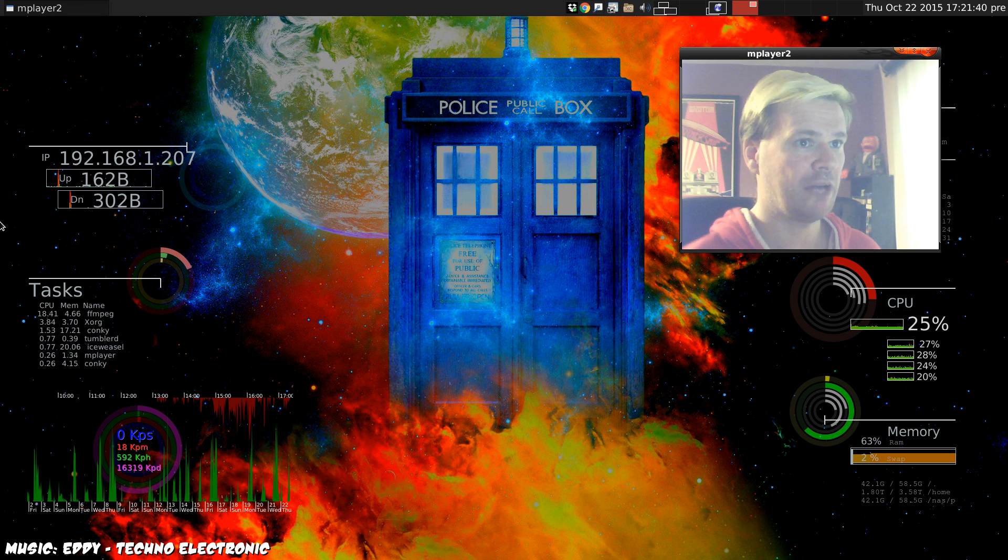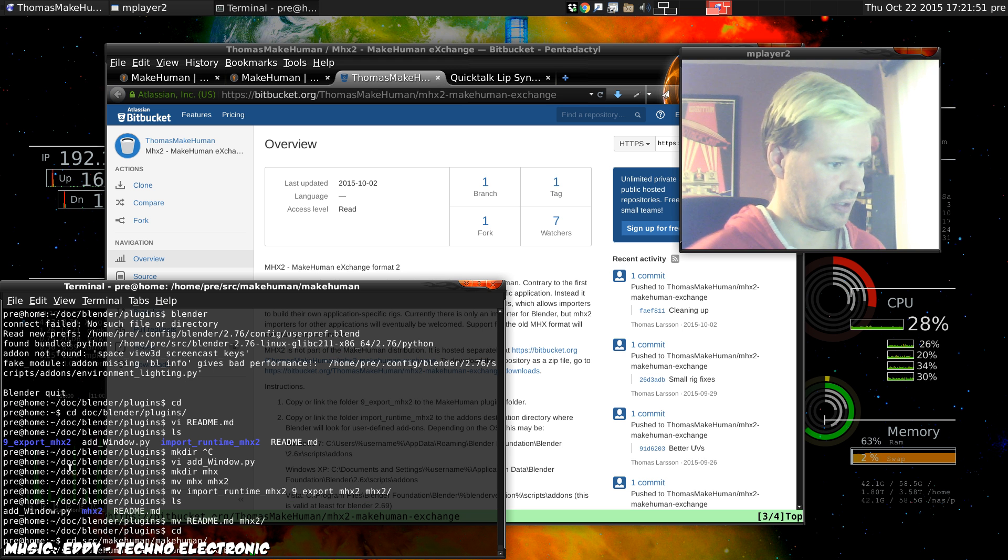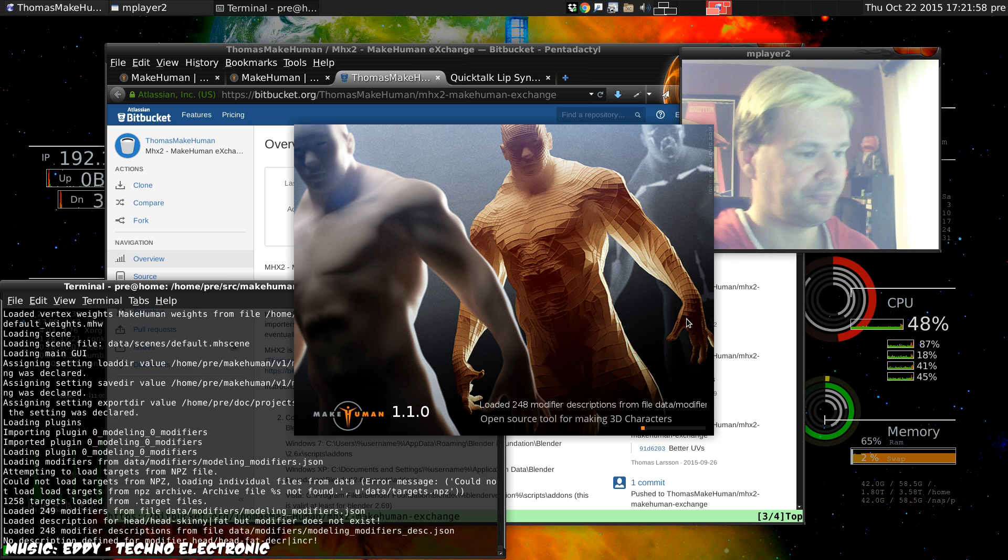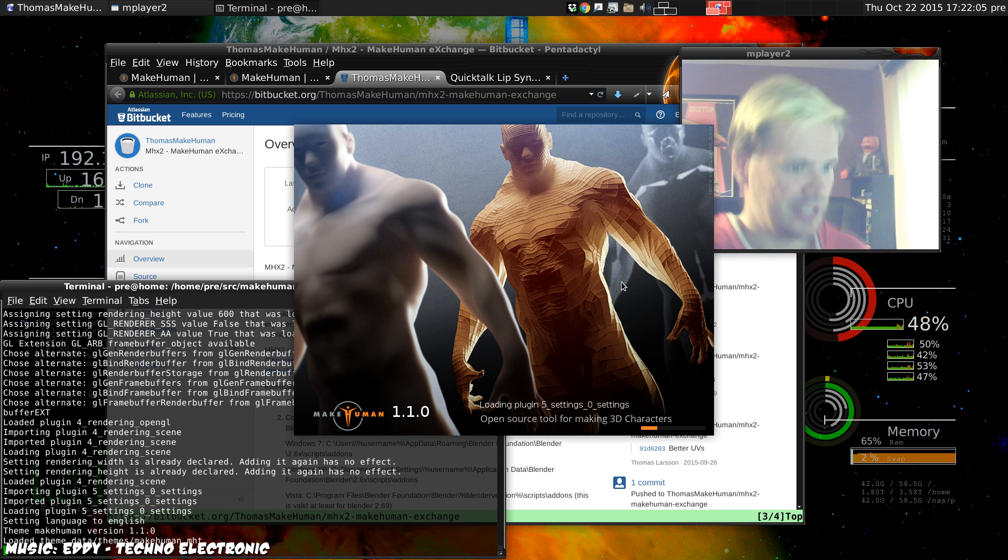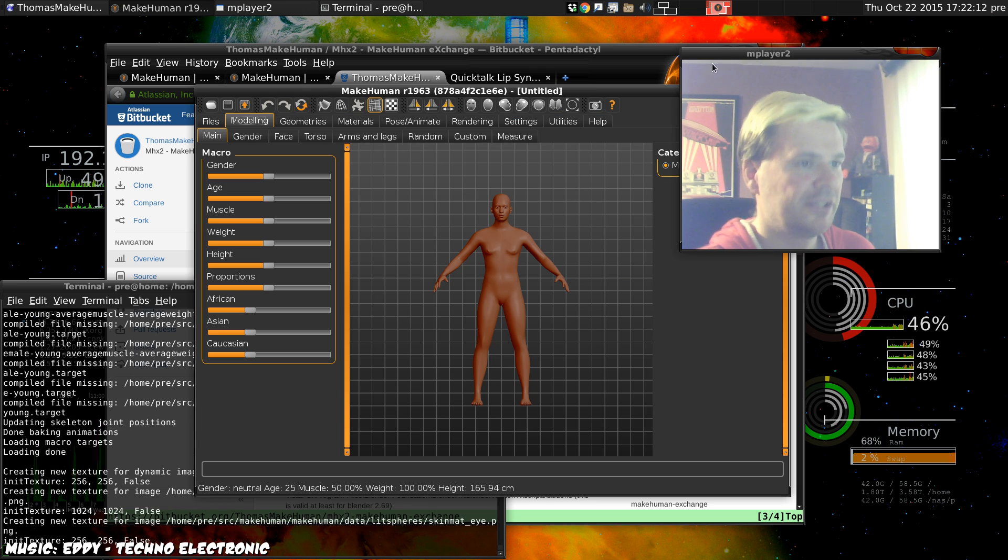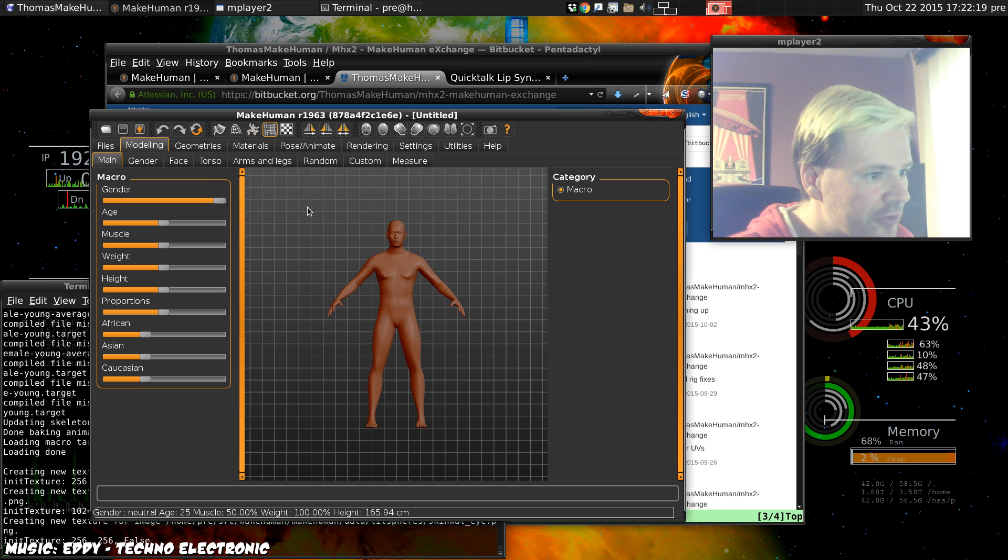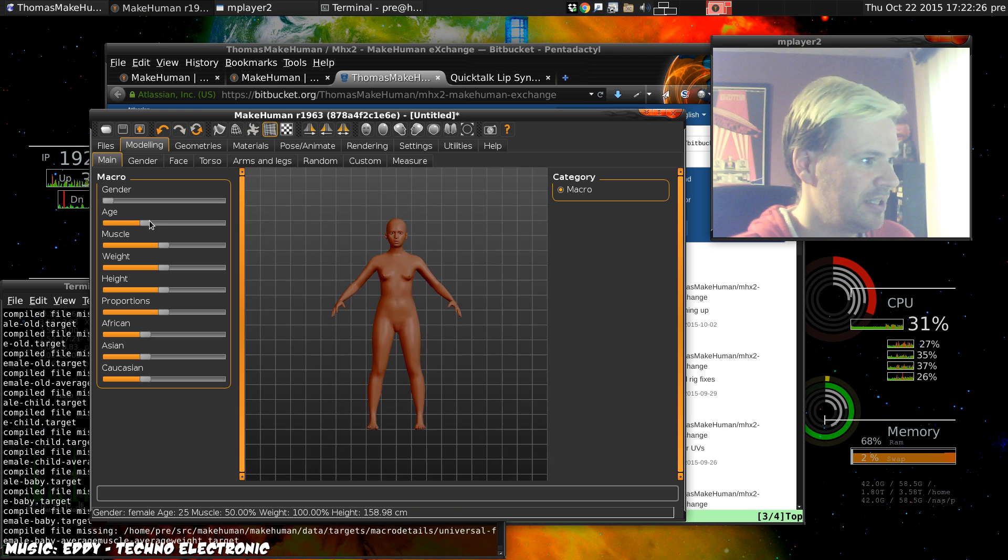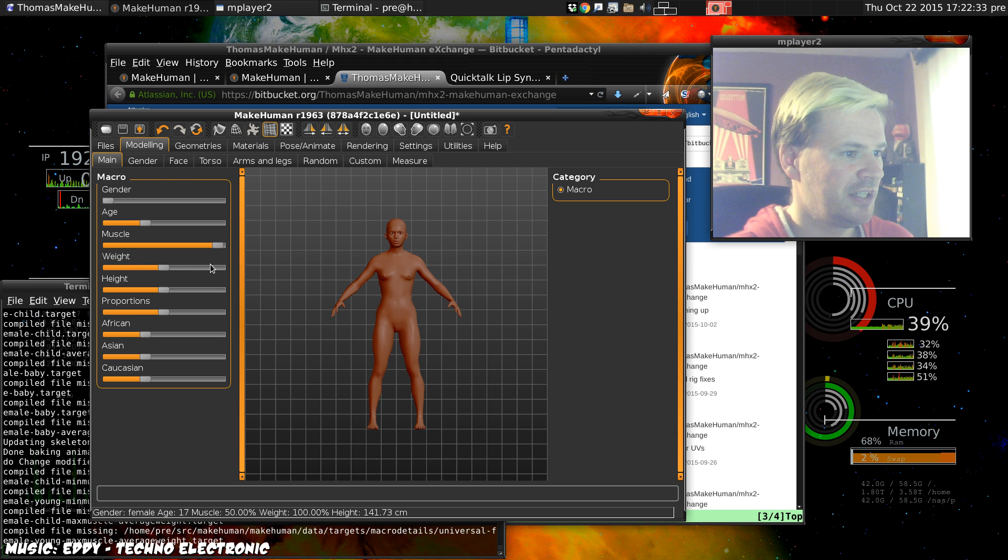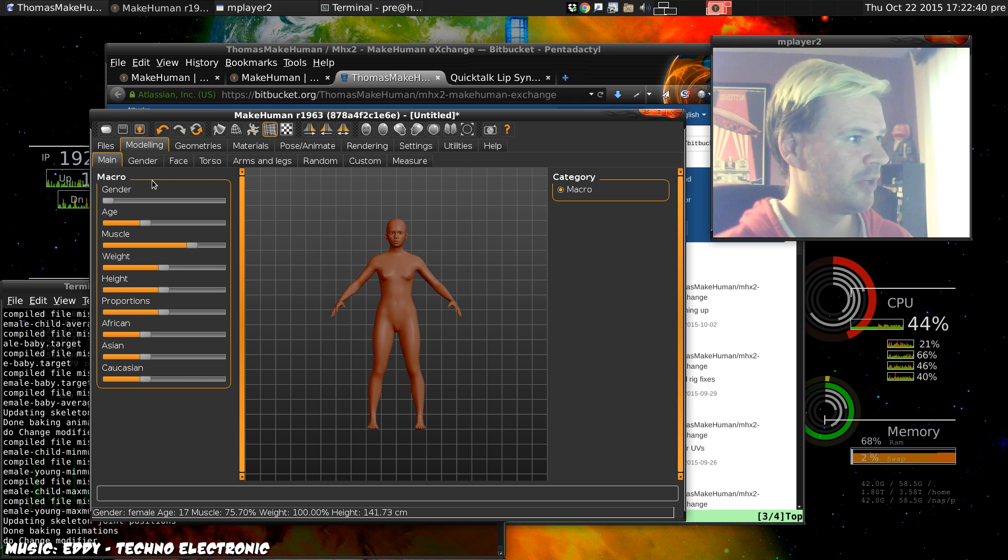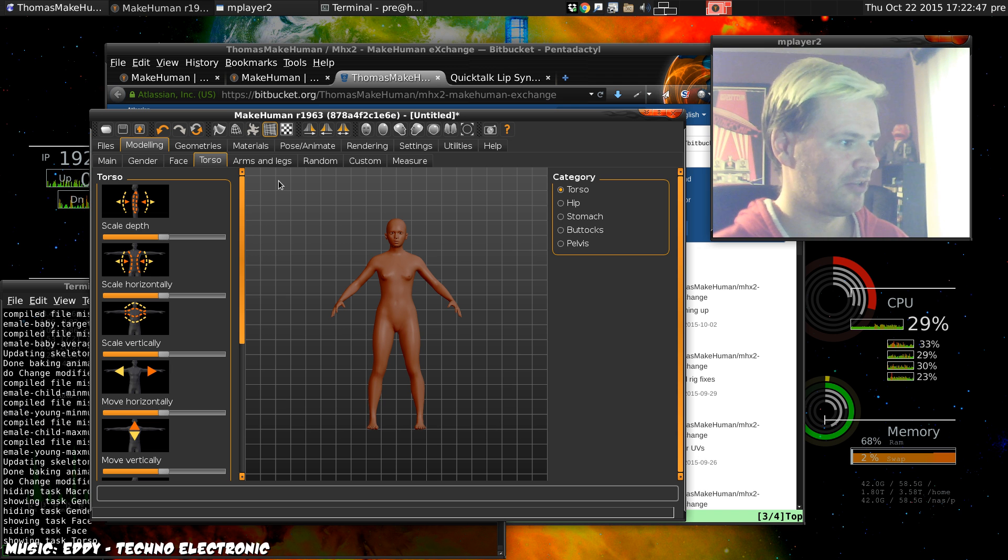So now we can run MakeHuman. That's version 1.1 here as I say, not the stable version yet but it seems stable enough for me. As we can see we can change the human we're going to export from female to male, different shapes. We can change her age from old right the way down to baby, how muscly she is, the weight, height and proportions and things like that, but we're not very interested in that. You'll fiddle around with all of these different things no doubt to get the shape of human that you want.